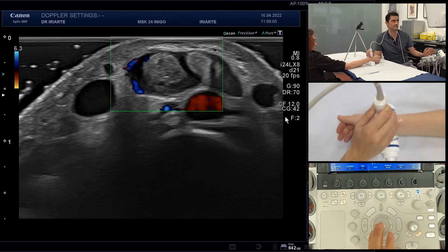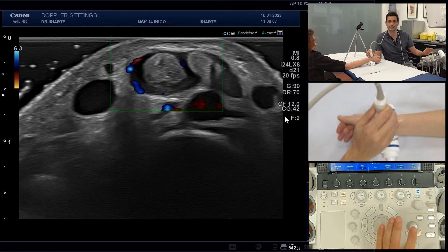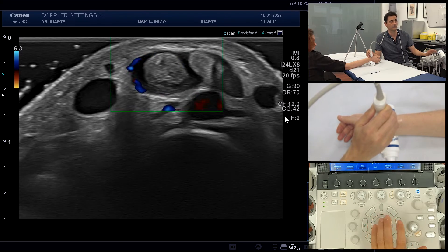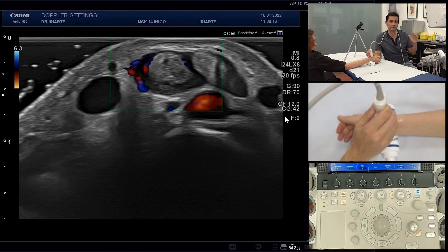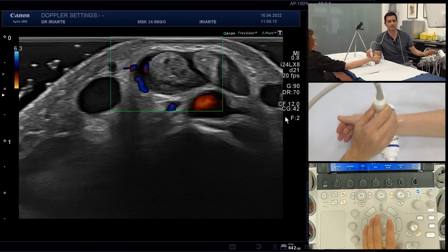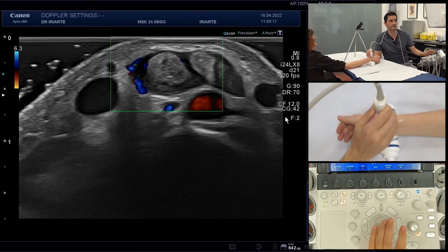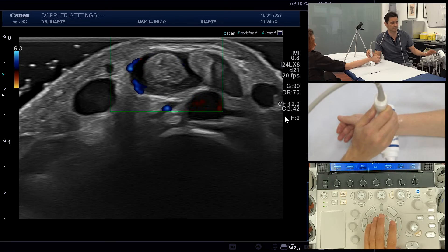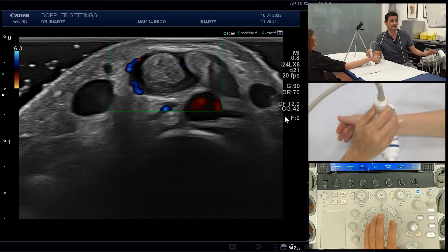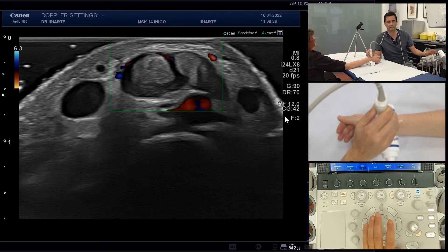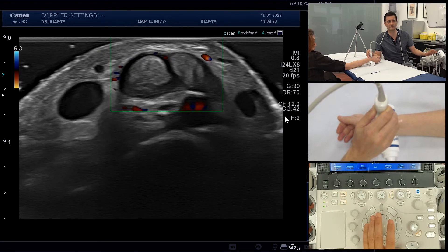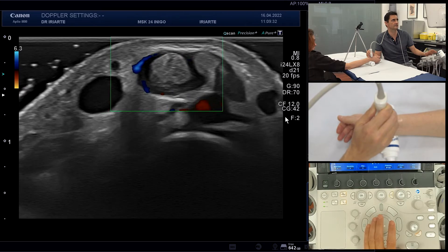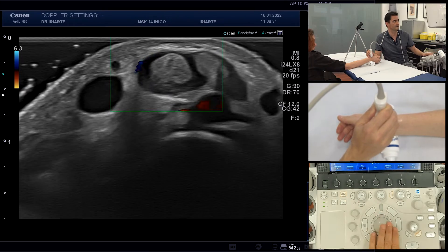There is a third parameter: frequency. Doppler also has a frequency and it works like B-mode. If you want to check very superficial vessels, you may need to increase the frequency. If you want to check vessels at depth, you may need to decrease it. Frequency in Doppler is not a very common parameter to adjust, but sometimes it can help.